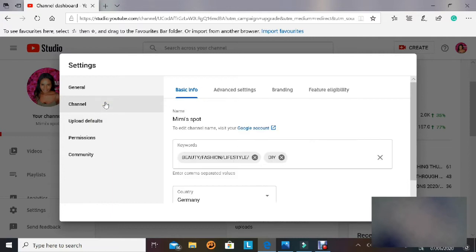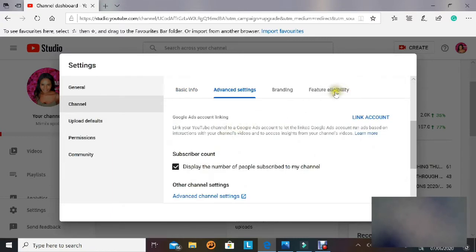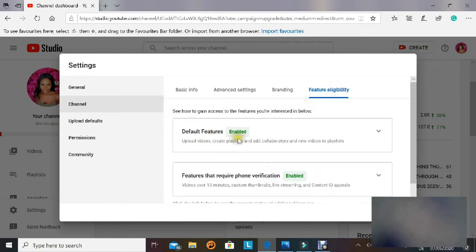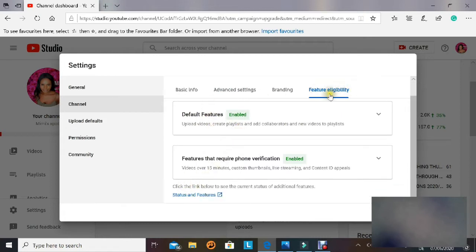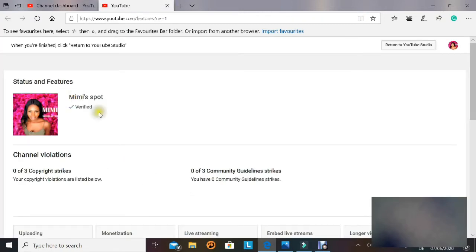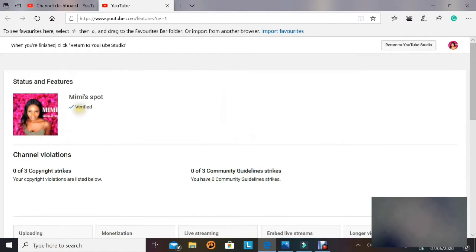The Settings panel opens showing options like General, Channel, and others. Click on 'Channel' and then go to 'Feature Eligibility.' Under Feature Eligibility, there is 'Status and Features' — that's what we want. This also brings us back to the same verification stage. Note that this was showing my brand channel, so we need to switch back to my personal account to verify.